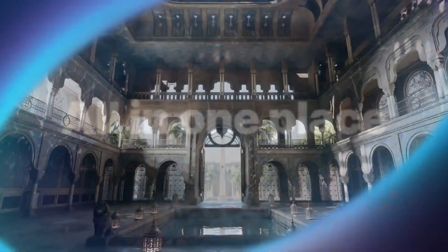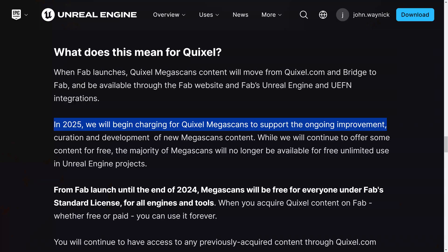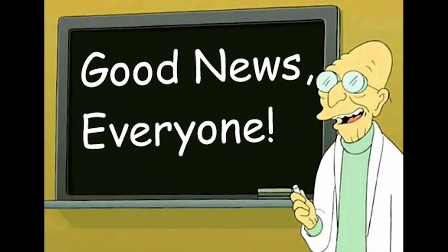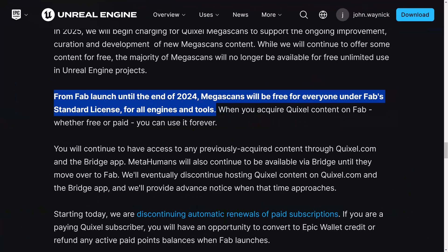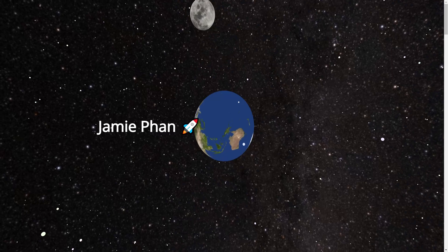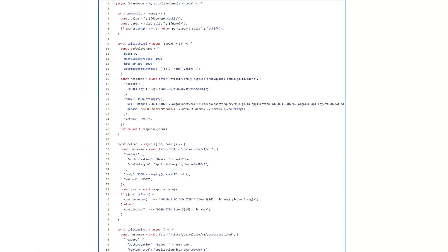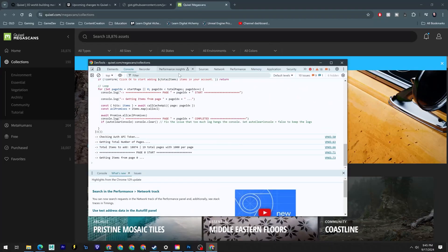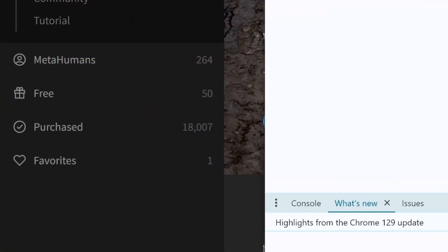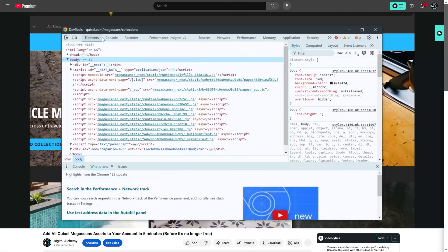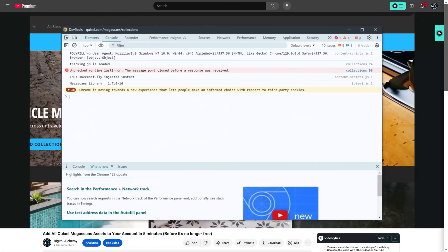With this announcement, we were told that Megascans assets were no longer going to be free for use in Unreal and would be moved to a paid option. But the good news was that Megascans would remain free until the end of the year. Software engineer Jamie Phan made a script to acquire the entire Megascans library into our Quixel accounts, and I made a video tutorial on how to use it.